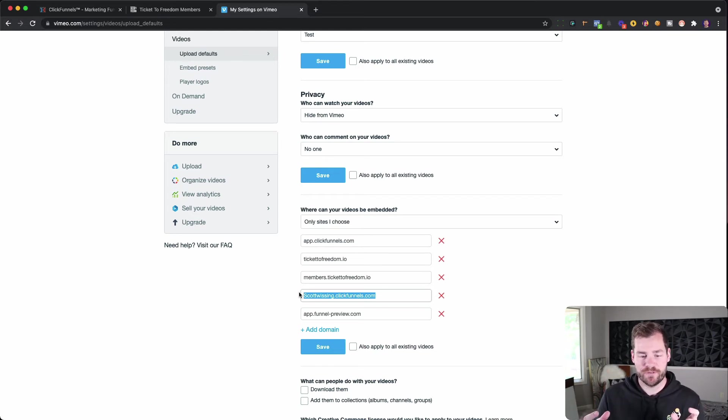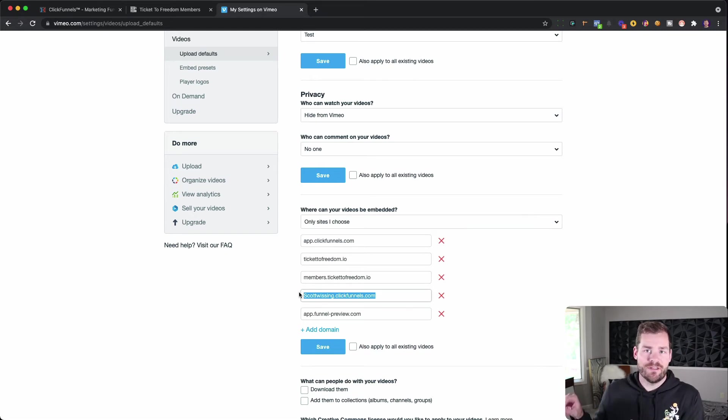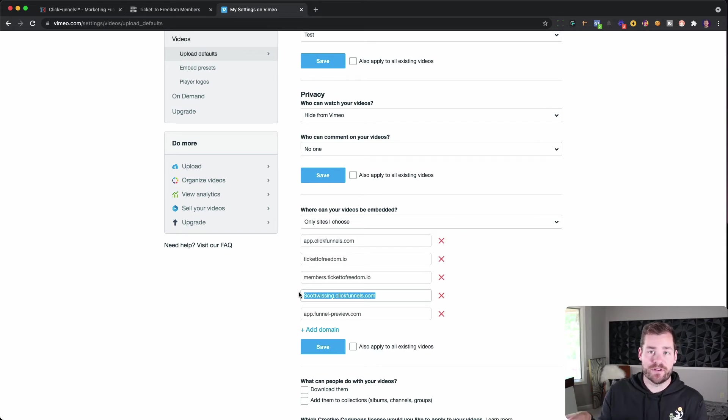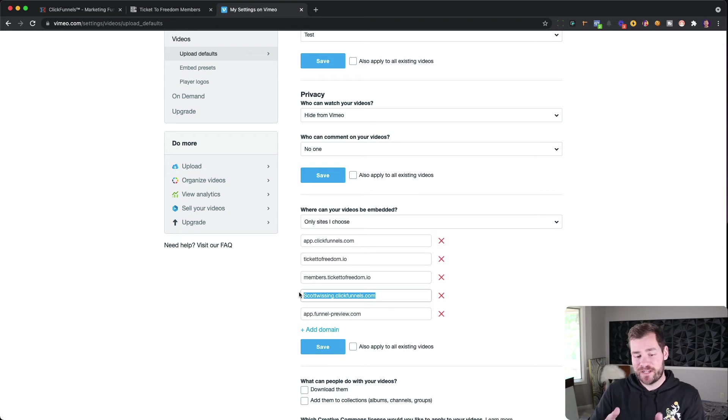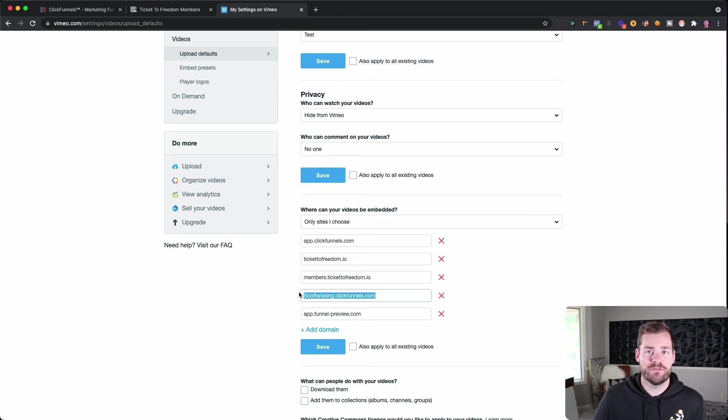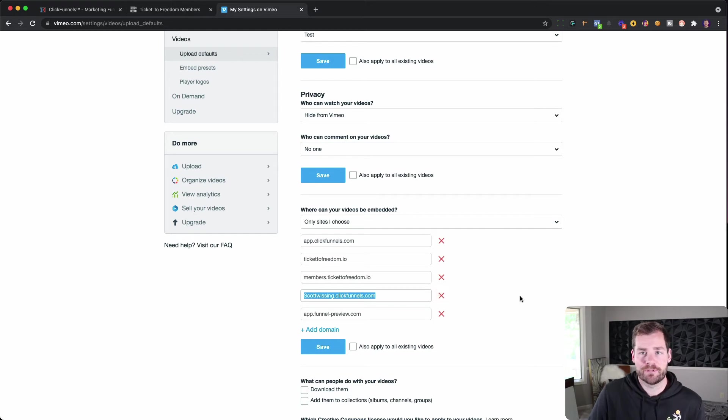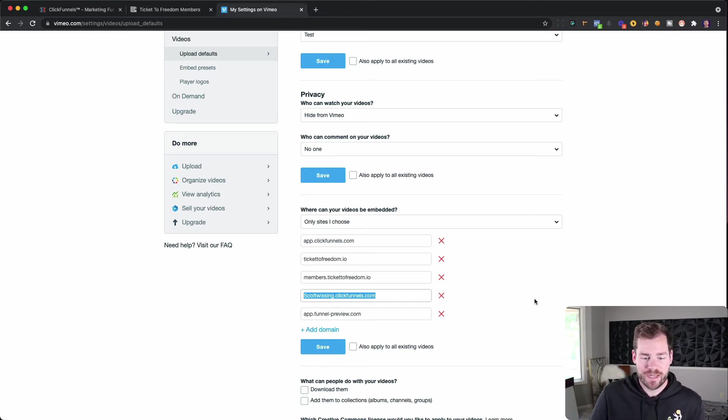This gets a little bit confusing. But if I'm building a membership area before I've given it a custom domain, if I leave it at scottwissing.clickfunnels.com, then I'll be able to see it as I'm building it before I do my domain. Because if I don't include that, when I go to preview it, it's going to say Vimeo is blocking you from, or ClickFunnels is blocking you from showing this because you have your settings improperly set on Vimeo. So if you ever see that screen, it's probably because of this.